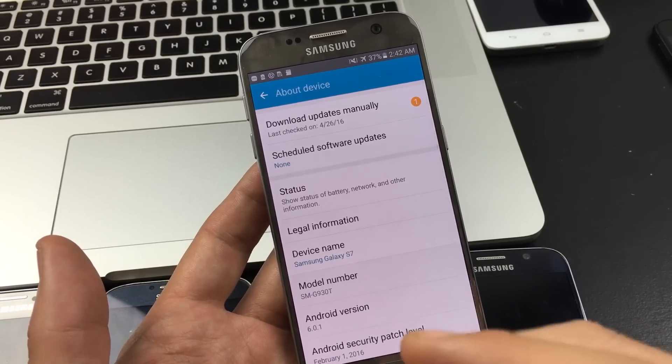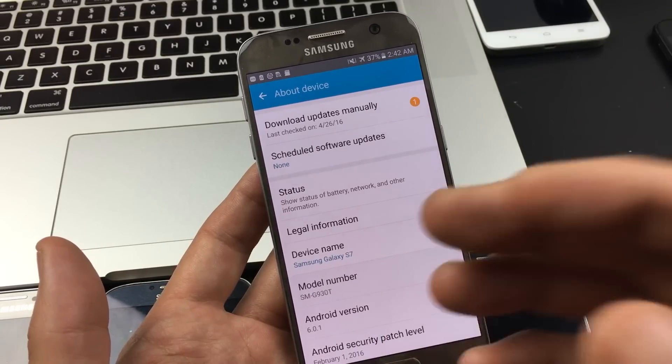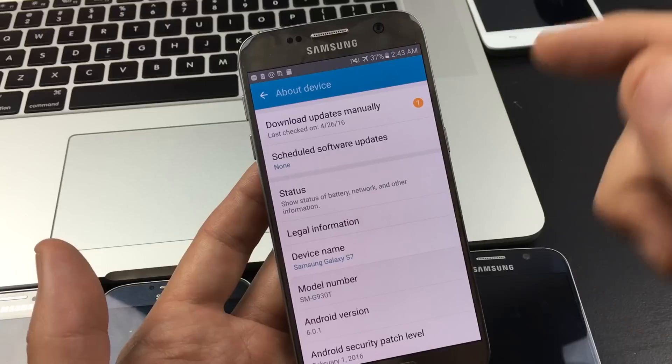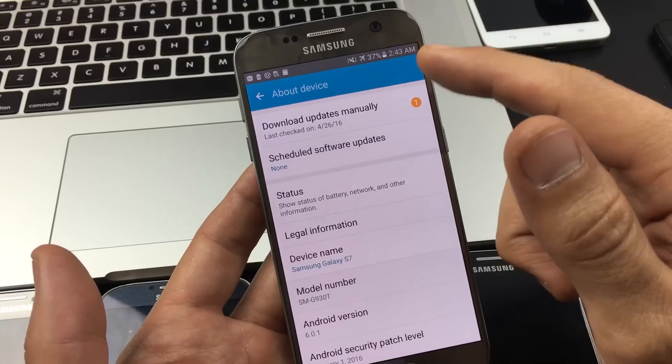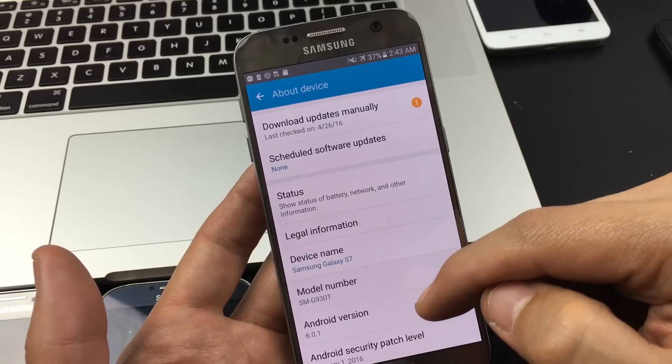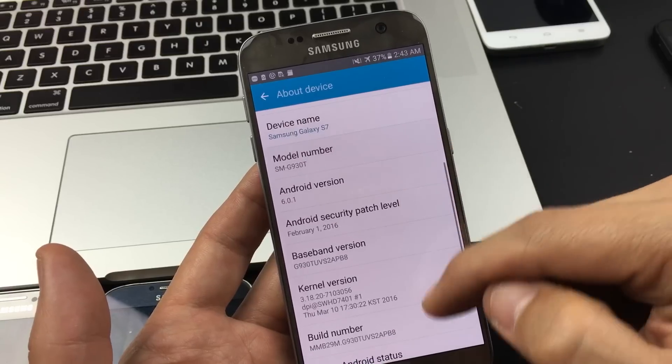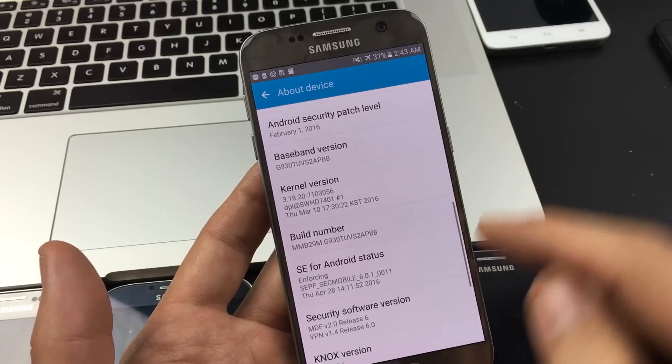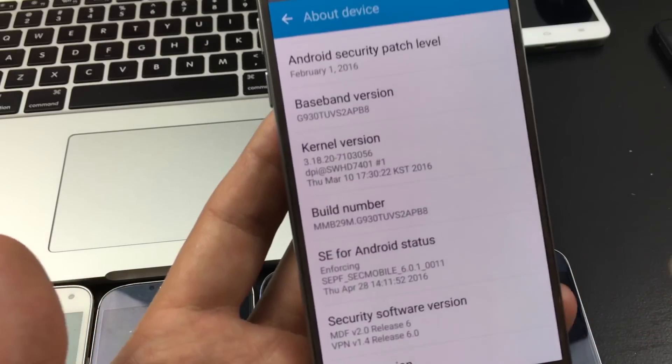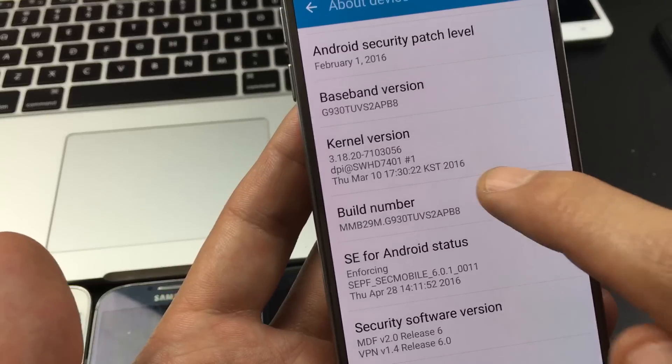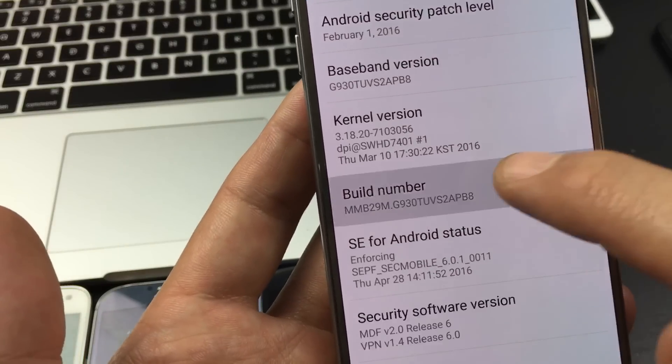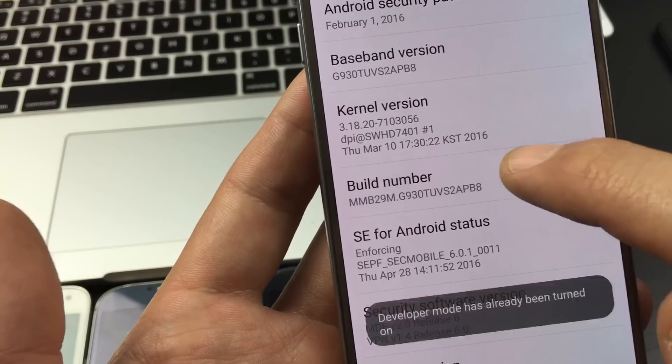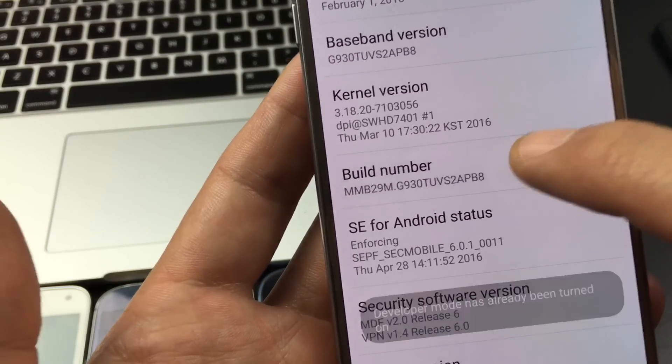Now some of the Galaxy phones, the navigation is going to be a little bit different. I'll show you another example in one second. But from here, what you want to do is look for build number. Here's your build number. To enable it, you need to simply tap this like seven times until it says that you are a developer.